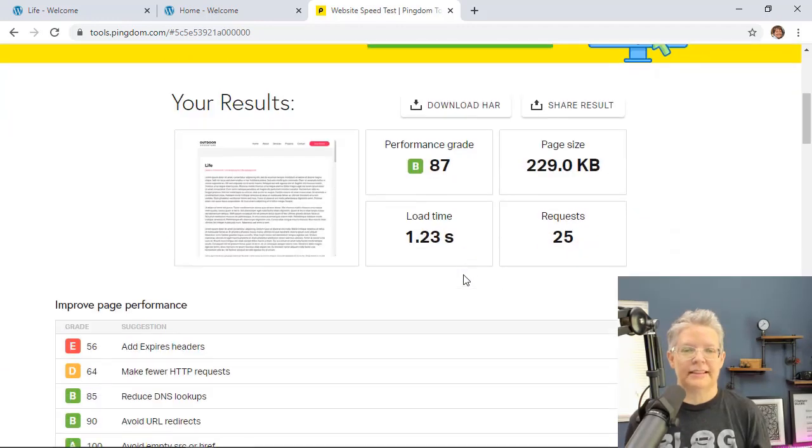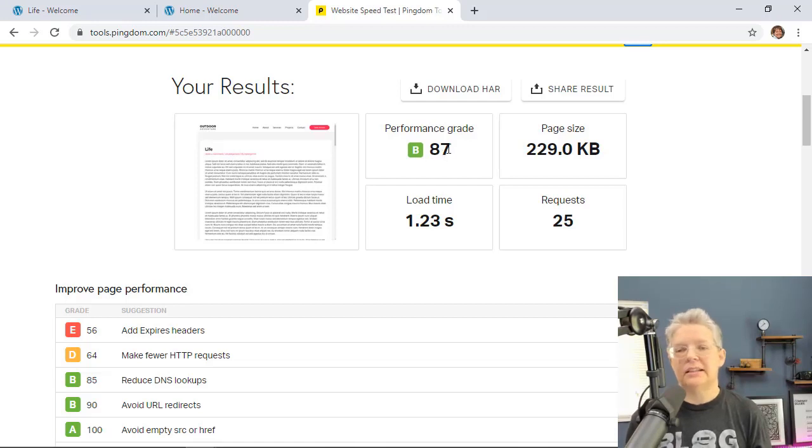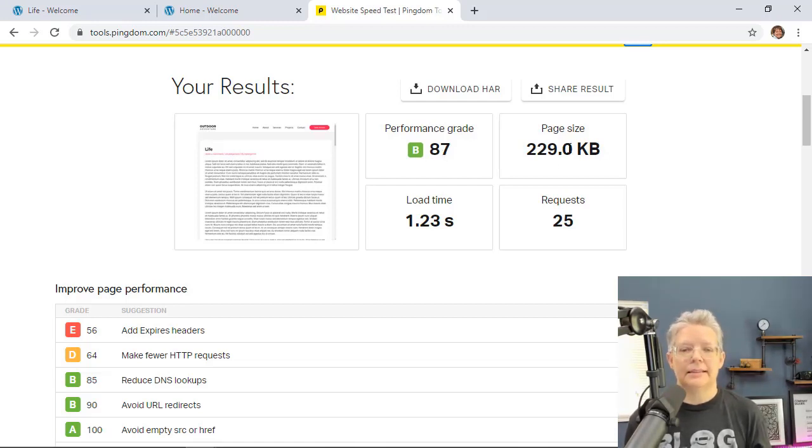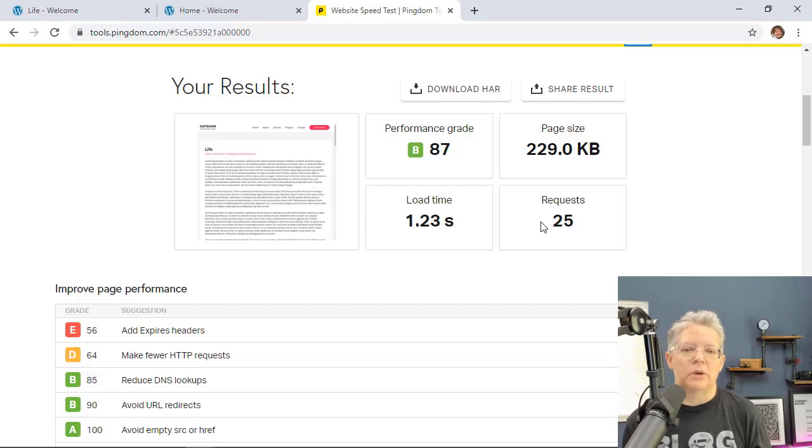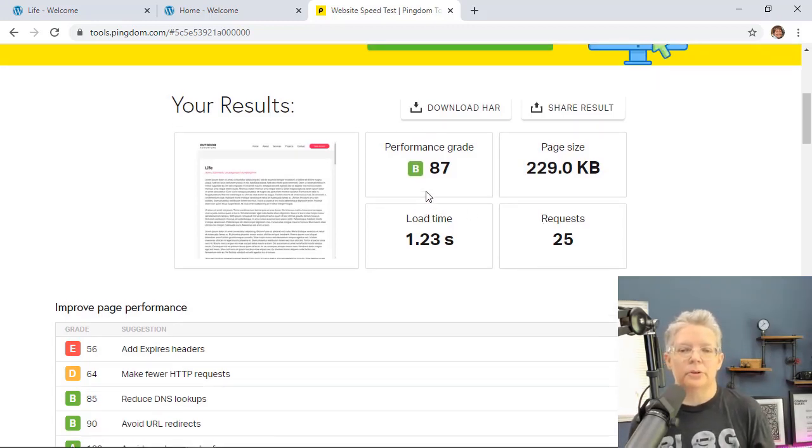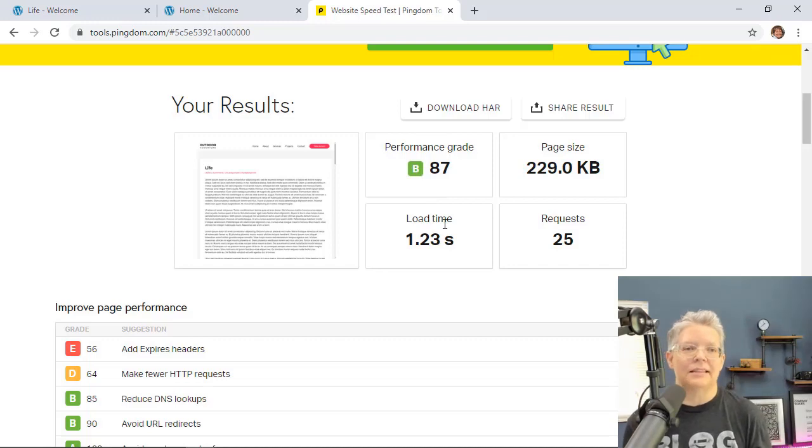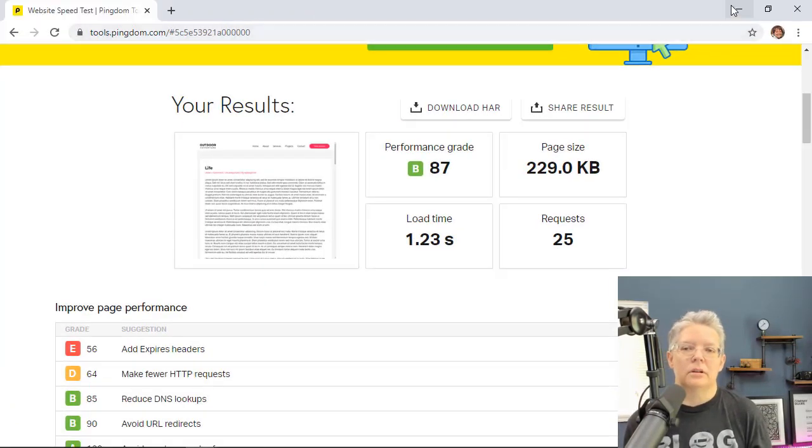All right, scrolling down we have a B performance grade of 87, page size is 229 kilobytes, the load time is about 1.23 seconds and 25 requests. So nothing that I'm going to get crazy about. I just wanted to see a baseline.